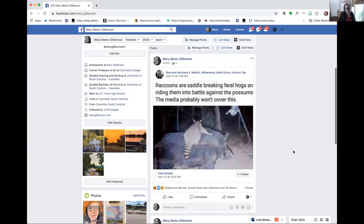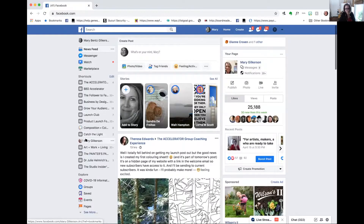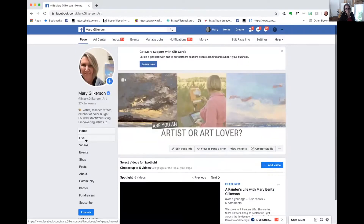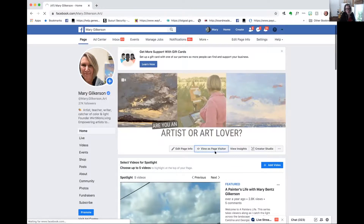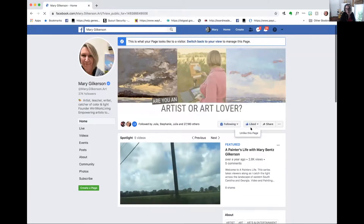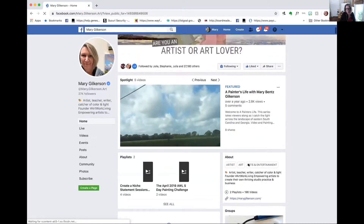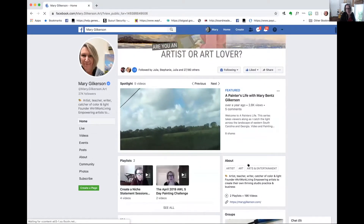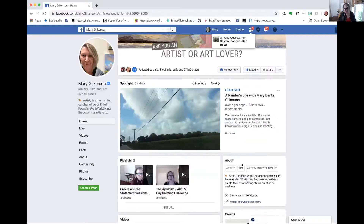My own page is Mary Gilkerson Art — this is my business page and people can like it. You look at it as a visitor and people get a chance to like it if they haven't already. That's the difference: the profile equals personal, the page equals business. You want to share stuff on your personal profile that also begins to filter people over to your business page.